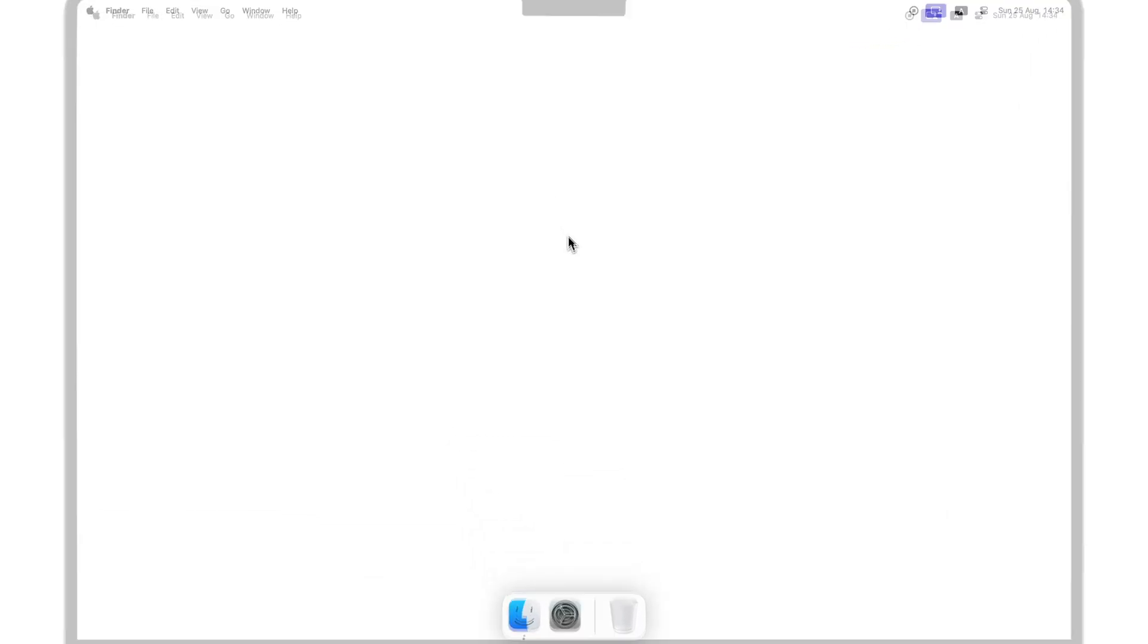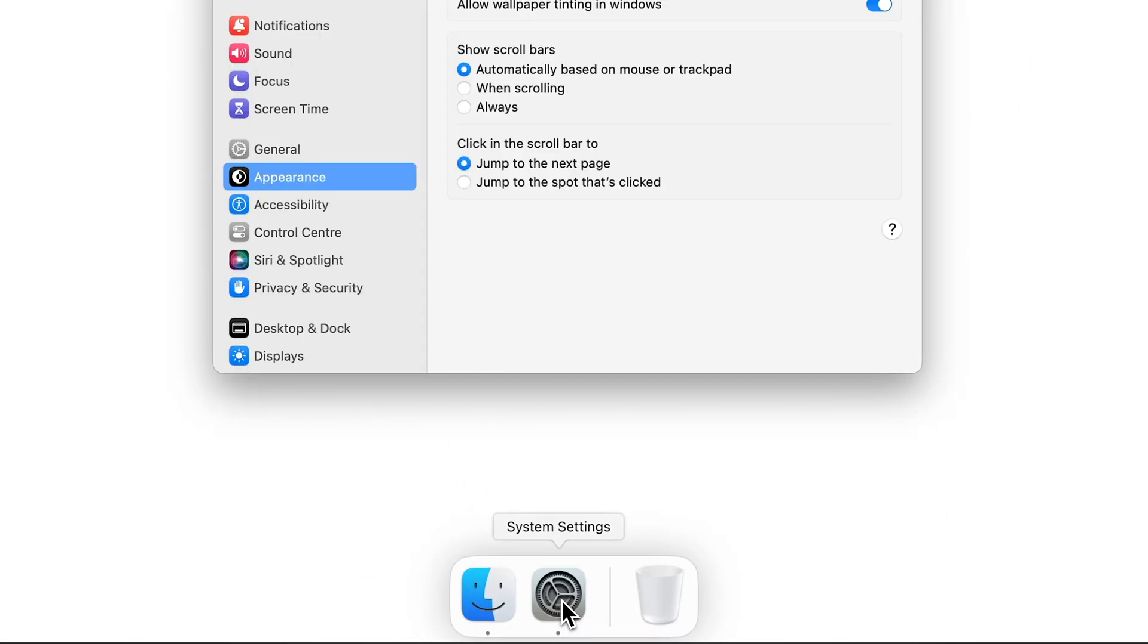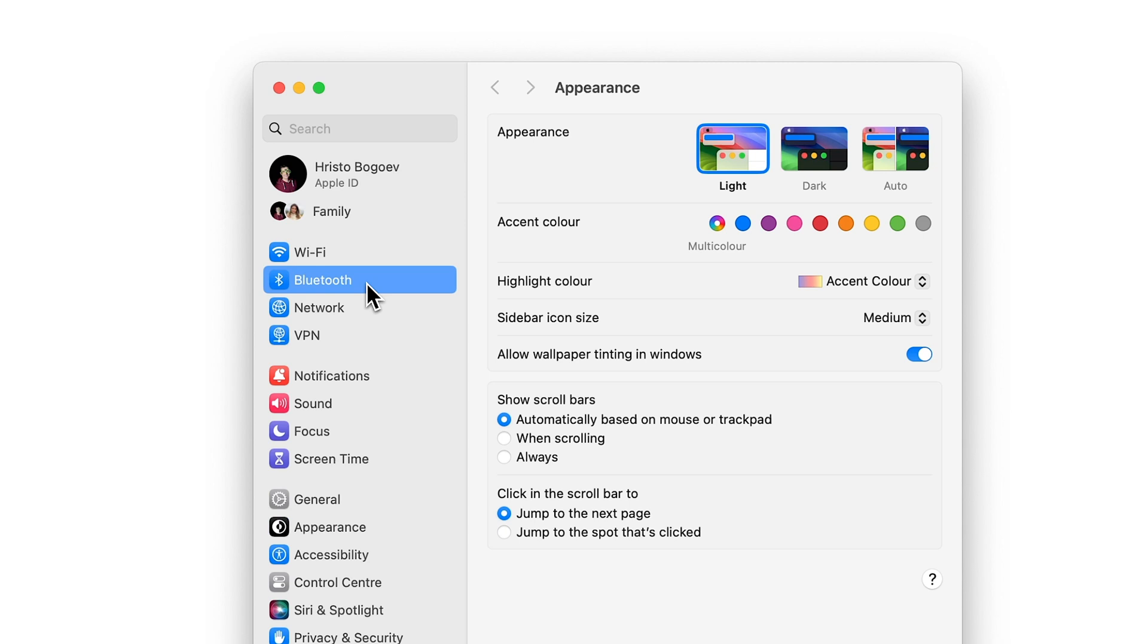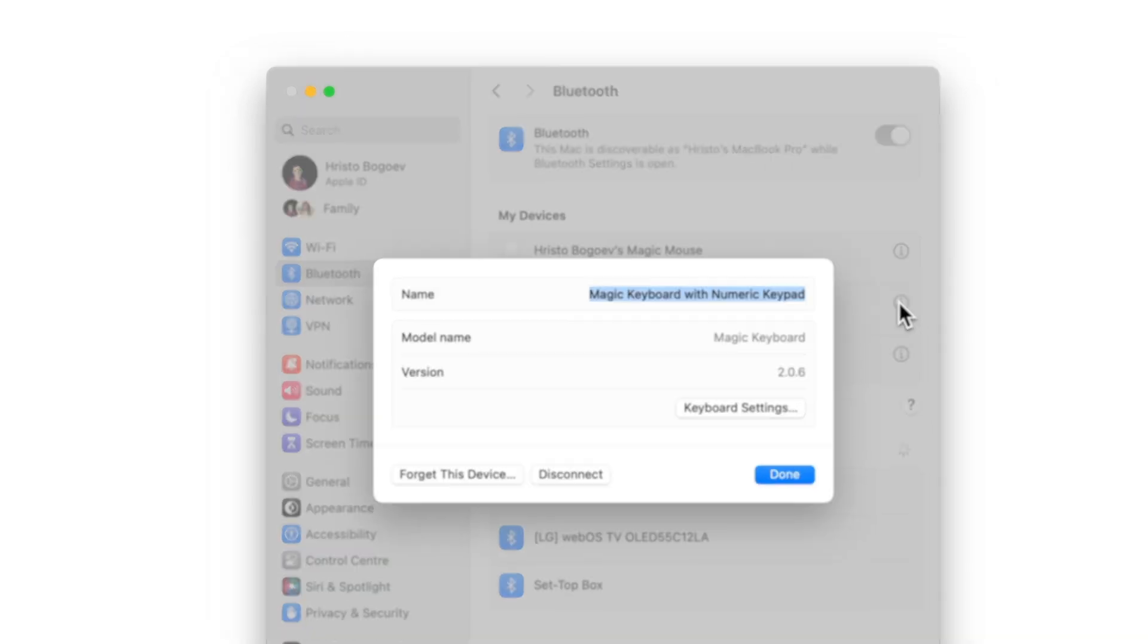What if I told you, you don't have to deal with the pain of going into Settings, then Bluetooth, then finding the Magic Keyboard and after that clicking Forget Device.